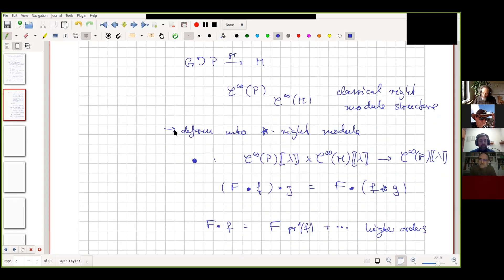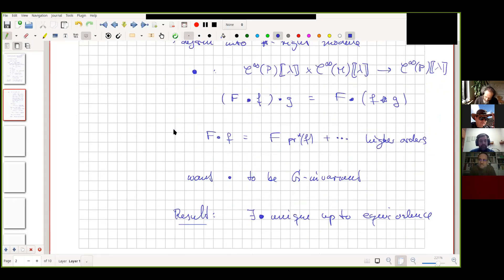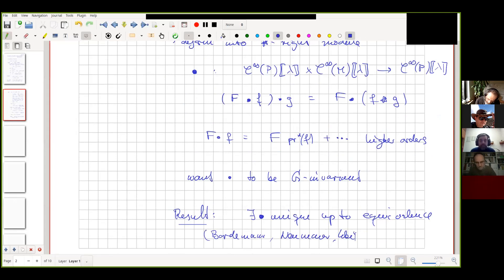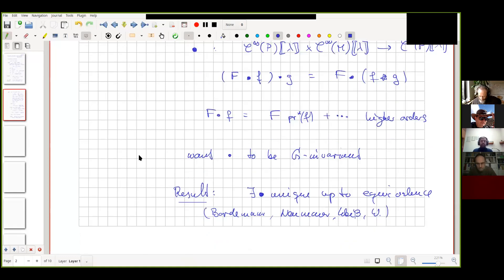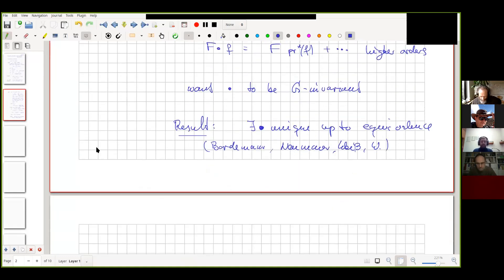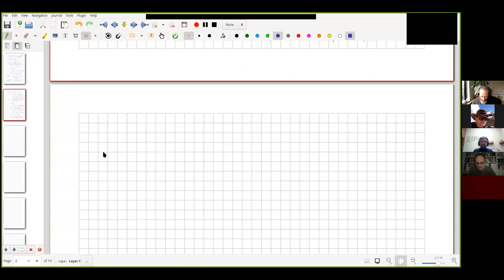We are asking for something much much weaker here. The good news is: there always exists such a thing, unique up to a natural notion of equivalence. The module endomorphisms are then fixed, and this gives topological restrictions on finding the stronger versions where you want a product structure directly on the total space. This stronger version cannot always be found, but this weaker version you can always find, and it is unique.